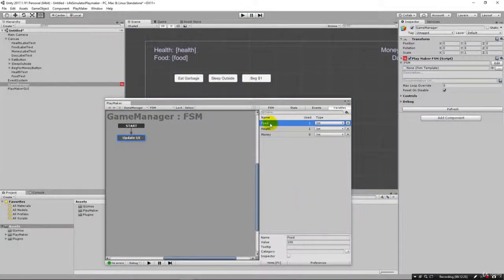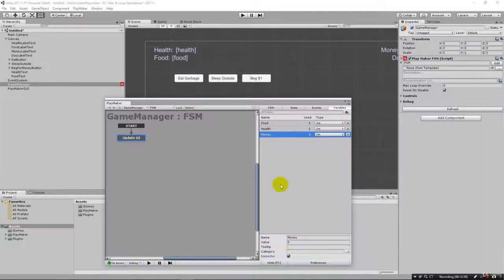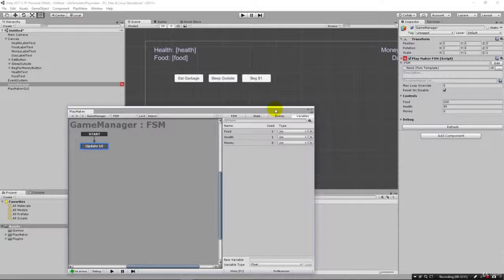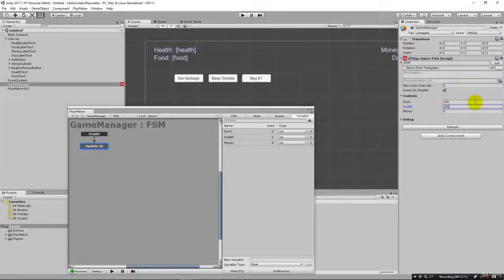You can also expose variables in the Inspector so they're easily accessible. Go to each variable — health, food, money — and click Inspector to expose them. Now under your game object's controls in the Inspector you can see and change those values directly without digging into the variables panel. Variables not exposed in the inspector are probably ones not designed to be tweaked as gameplay options — they're more private internal variables for managing the game.